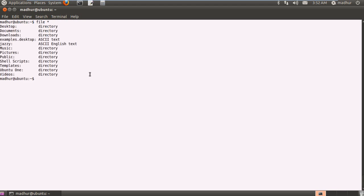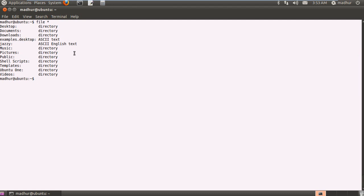When I press Enter, I see that all my folders and files are displayed in alphabetical order, and my system has displayed what each item in the folder is. Desktop is a directory, Documents is a directory, and Jazzy is the file we just created — it is an ASCII English text file. The file command is something you can use instead of ls, because it gives you information about the kind of files you have. File goes one step further and tells you what kind of text file you have — whether ASCII or a different encoding.